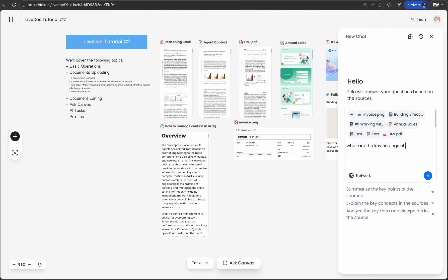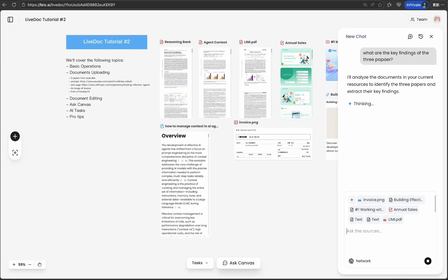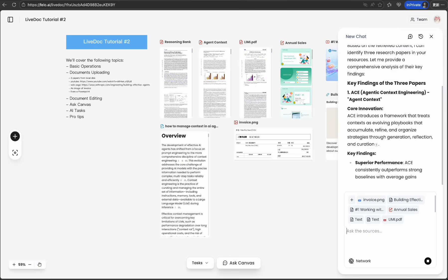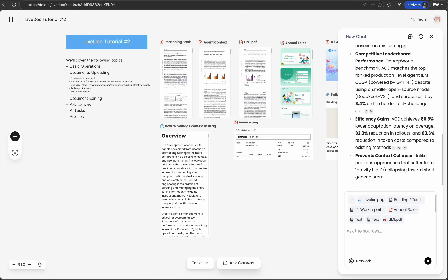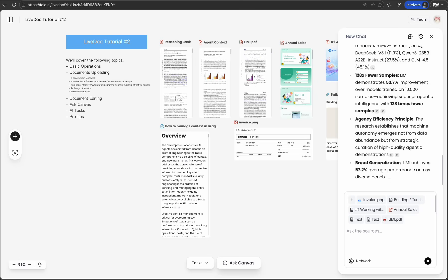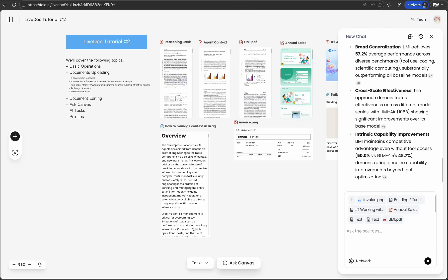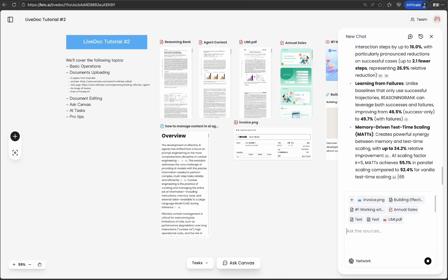Watch this. I'm asking, what are the key findings from all the research documents? LiveDoc's AI analyzes everything on my canvas—PDFs, videos, web pages, documents—and synthesizes a comprehensive answer. This isn't just searching. It's intelligent cross-document understanding.